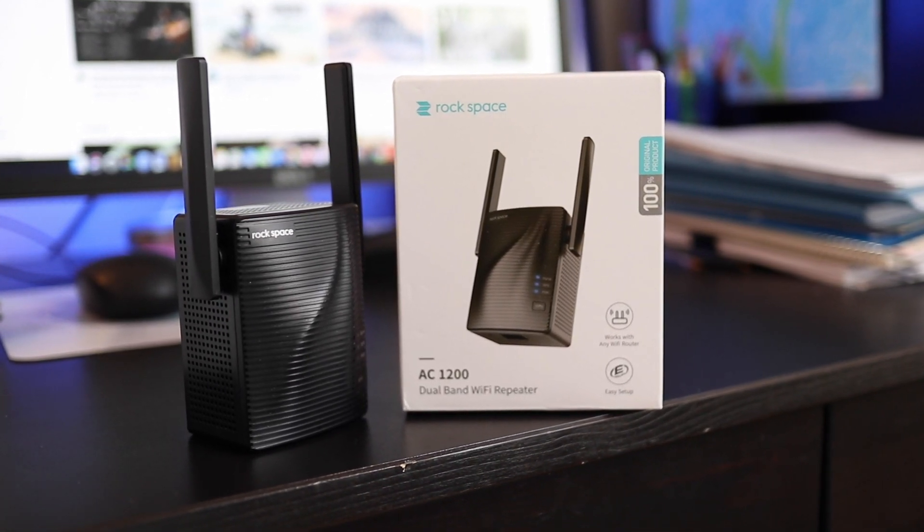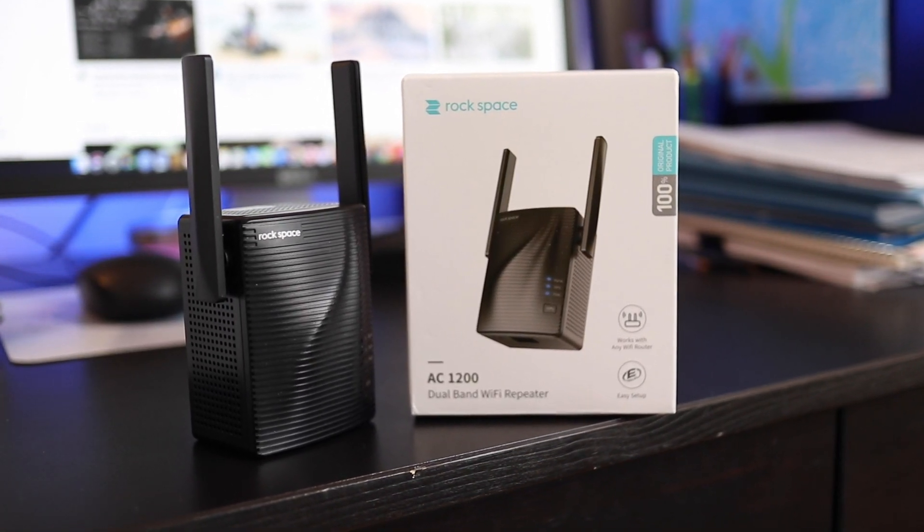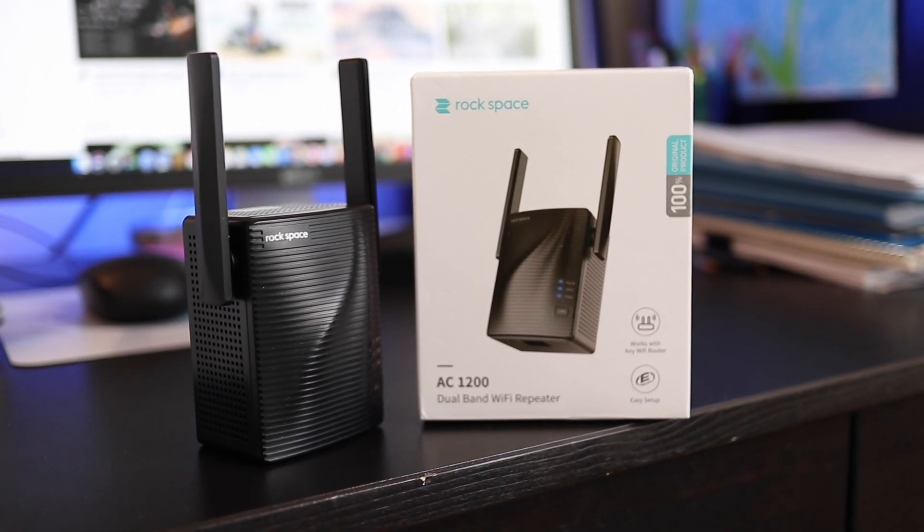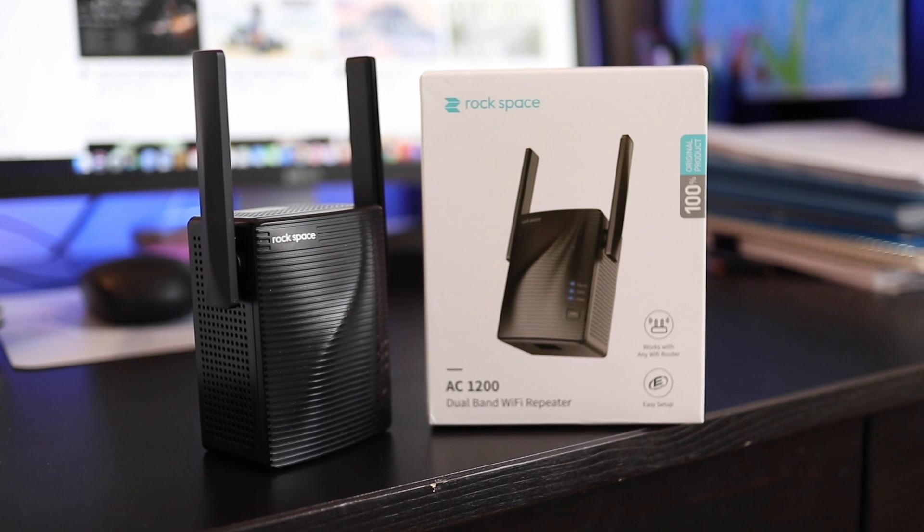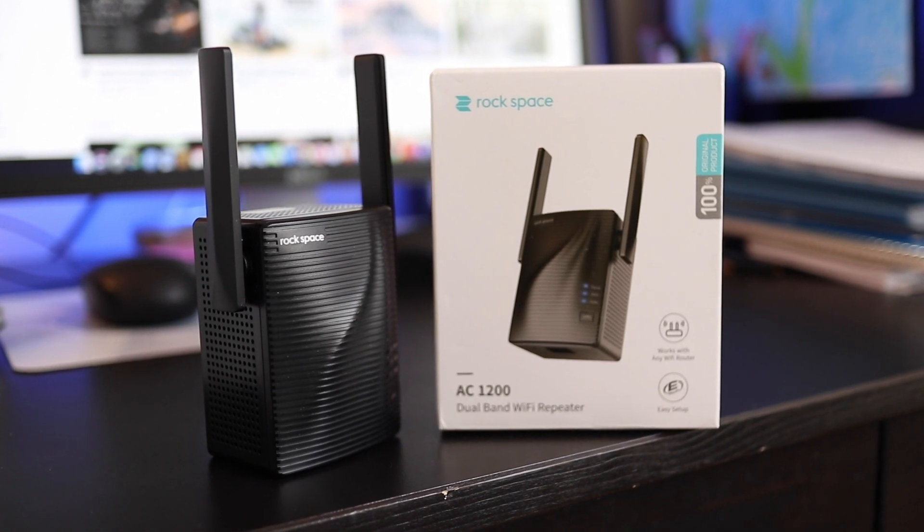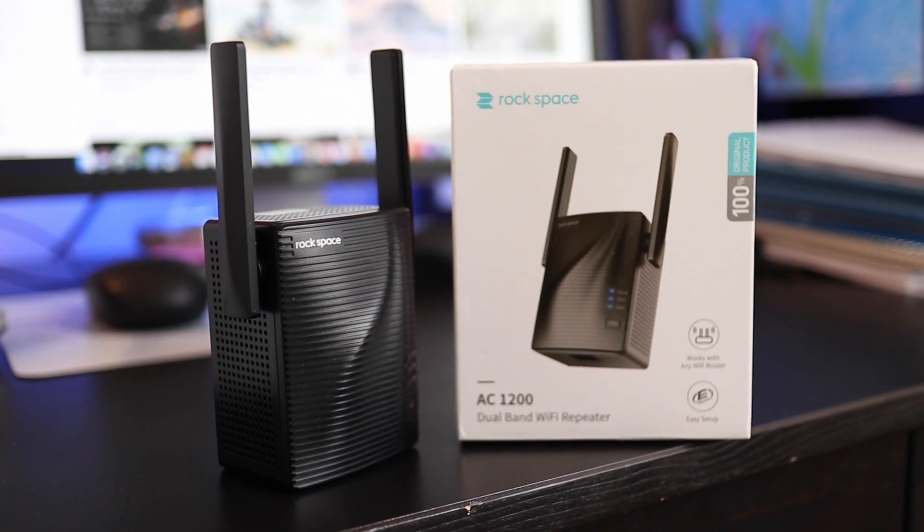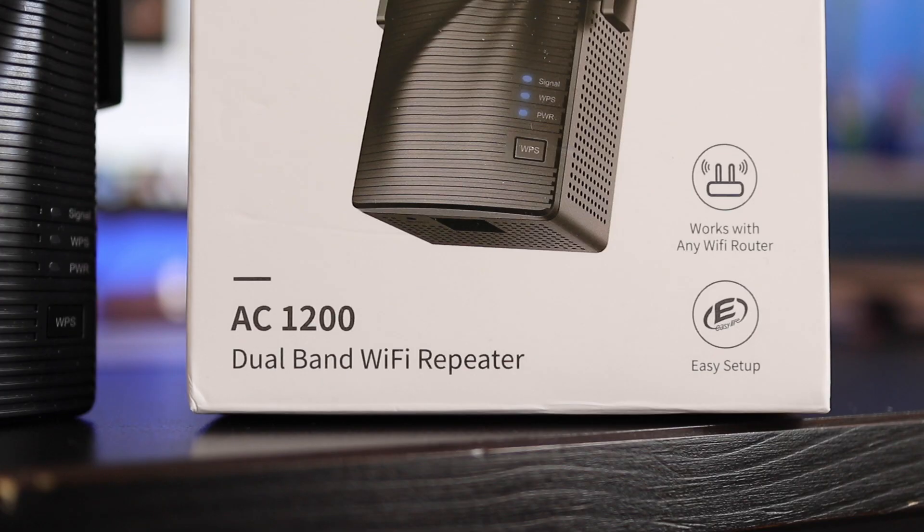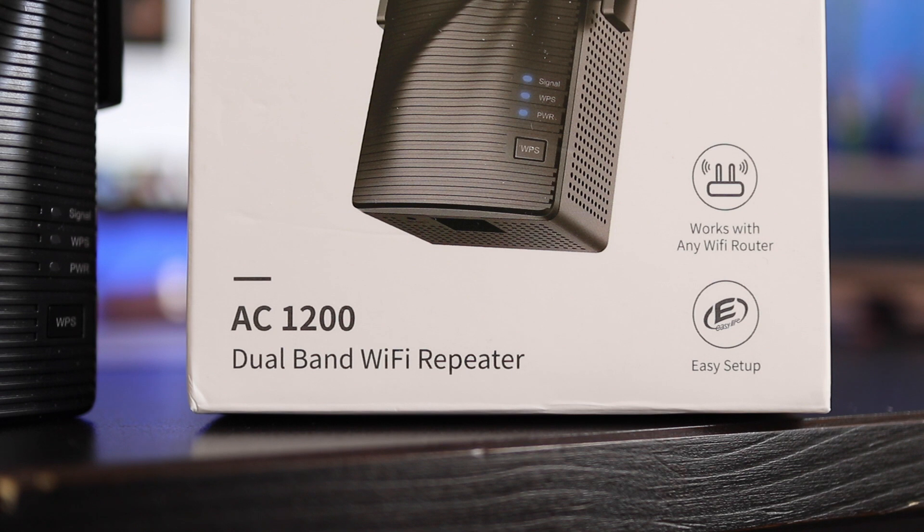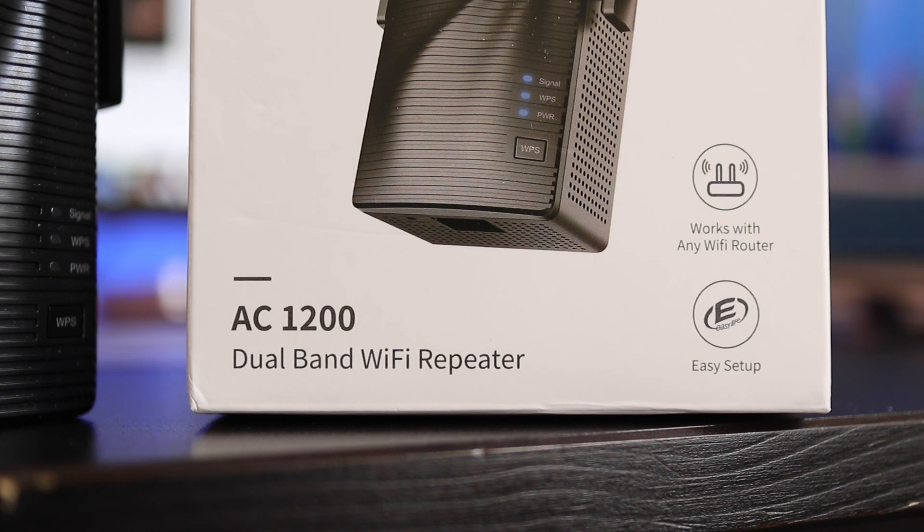If you're having Wi-Fi dropouts or low signal areas in your home, then a Wi-Fi extender or repeater like this AC1200 from Rockspace can really help. The actual unit is very compact and offers dual band connectivity if you have a router offering 2.4 and 5 GHz signals.